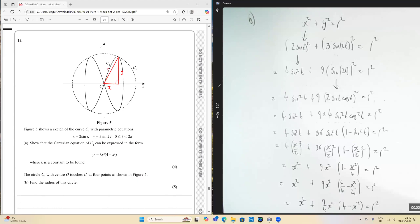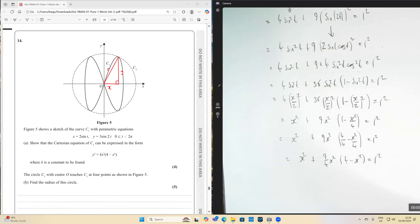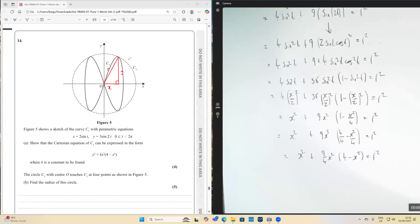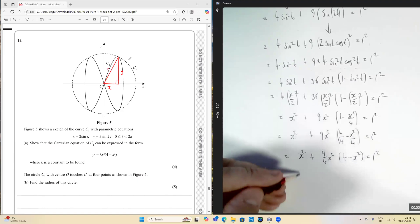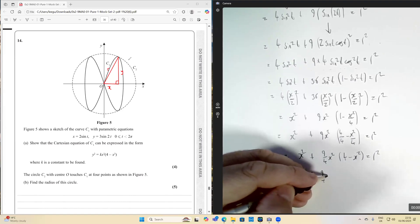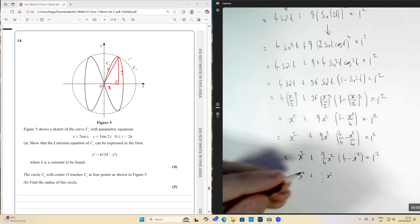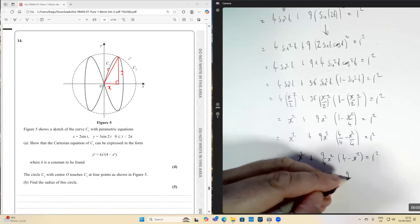Reimagining the one as four over four again to remove a common factor from the bracket, we can write: x squared plus nine over four times x squared times bracket four minus x squared equals r squared. Before differentiating, let's expand the brackets: nine over four times x squared times four is nine x squared, and nine over four times x squared times negative x squared is negative nine over four x to the fourth. So we have x squared plus nine x squared minus nine over four x to the fourth equals r squared.